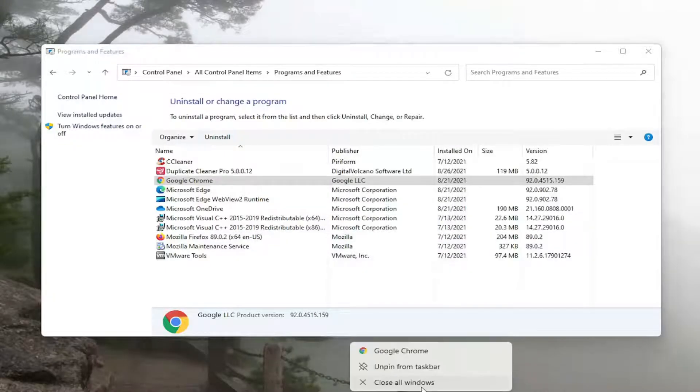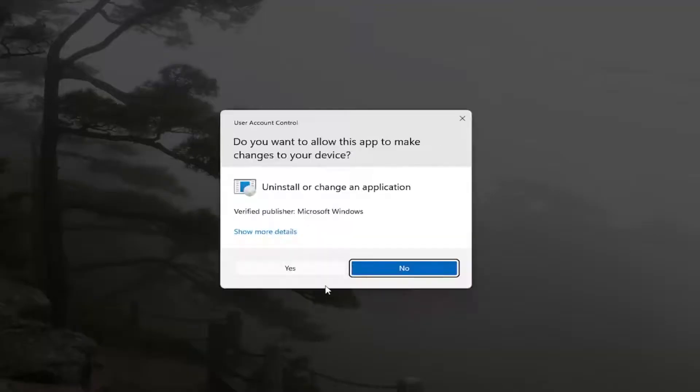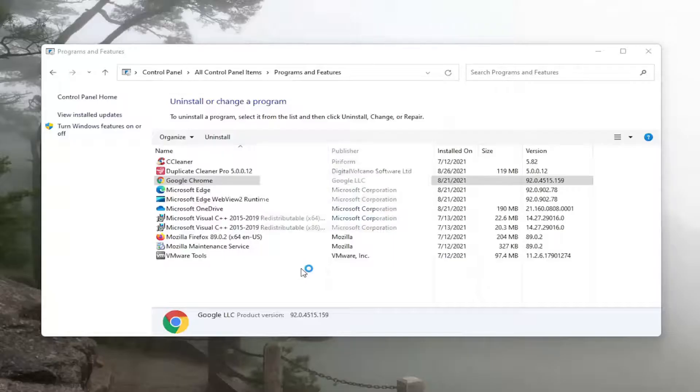So you will need to close out Google Chrome before proceeding. And then we're going to go back in and try and uninstall it. Select yes.